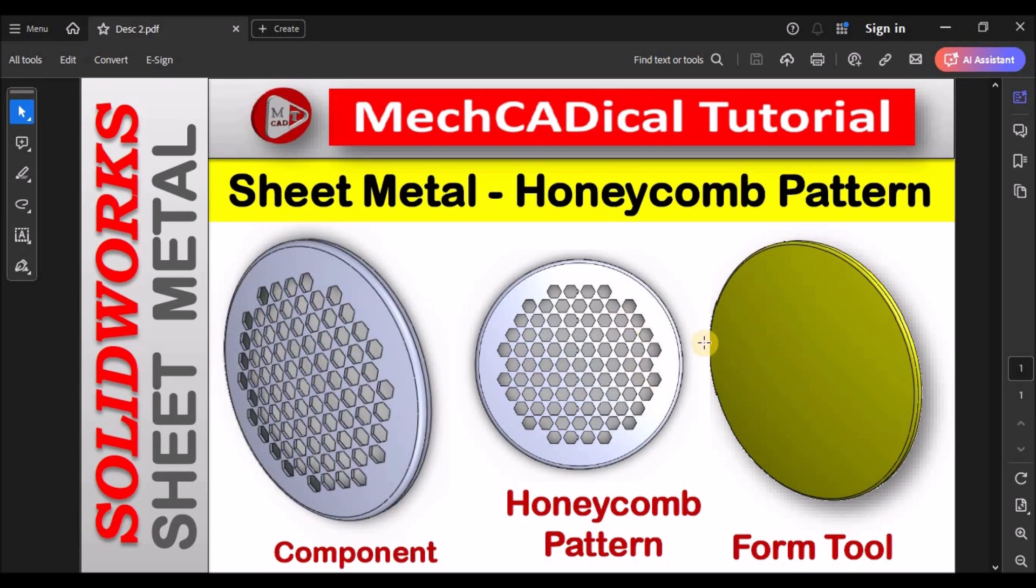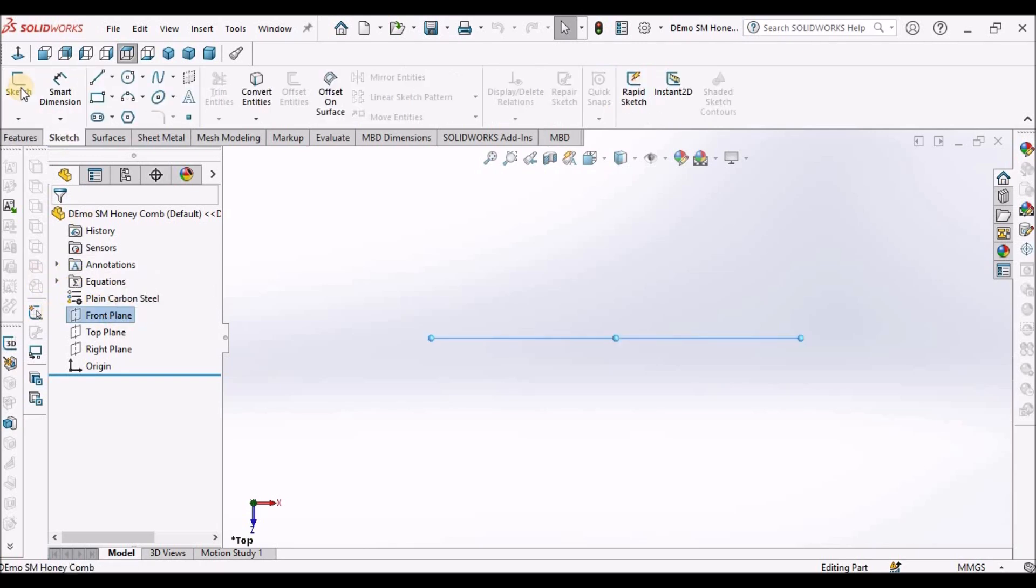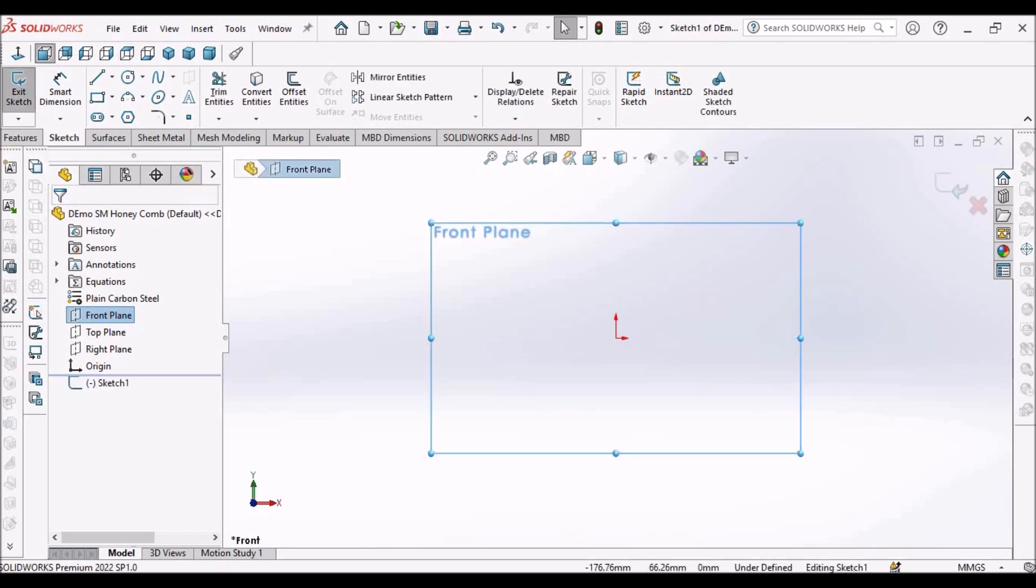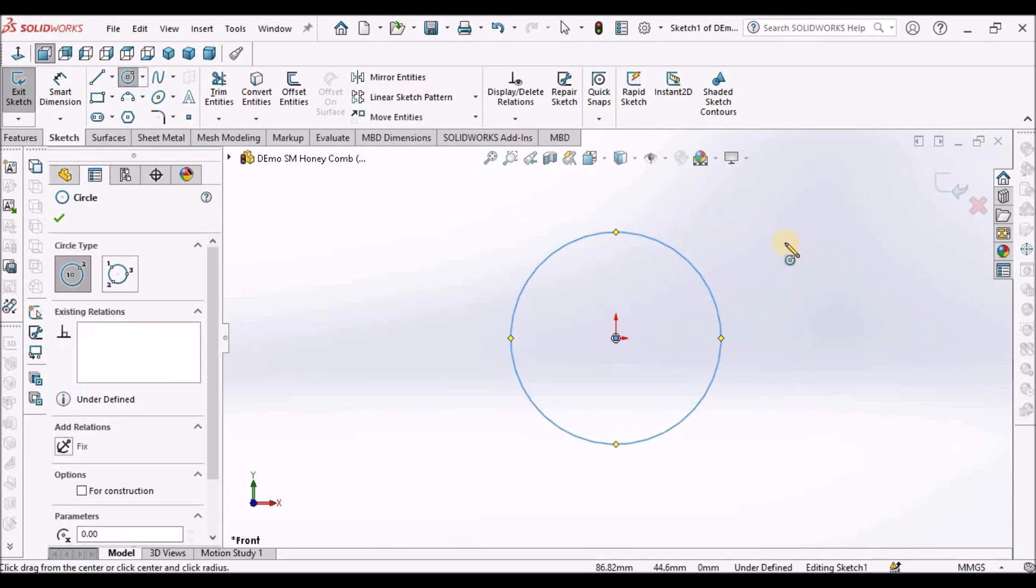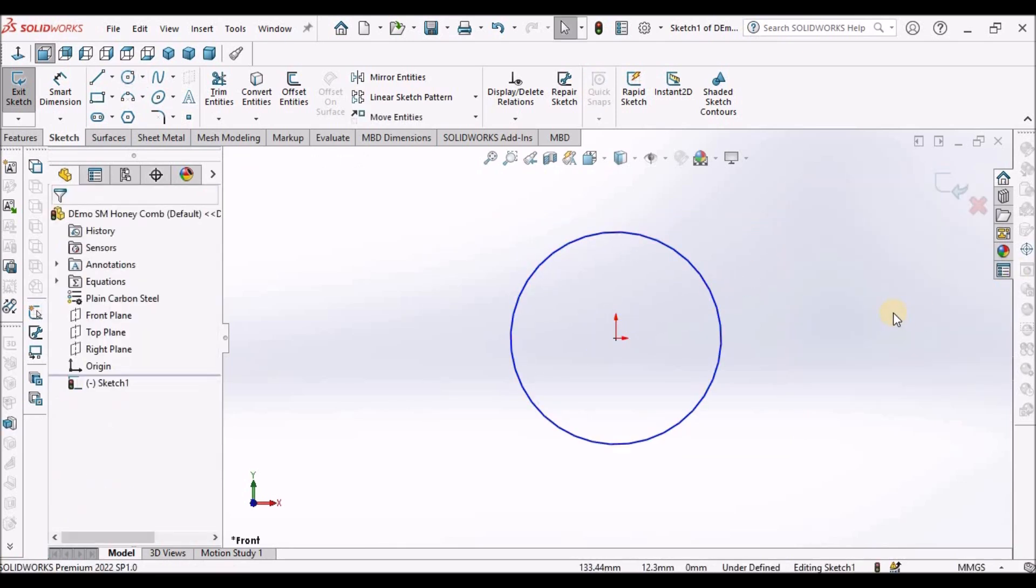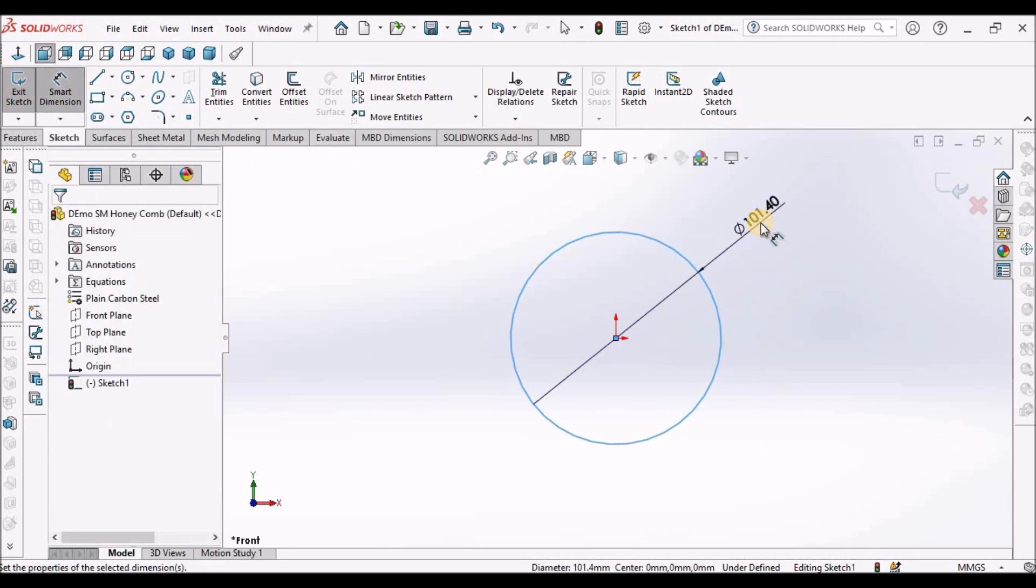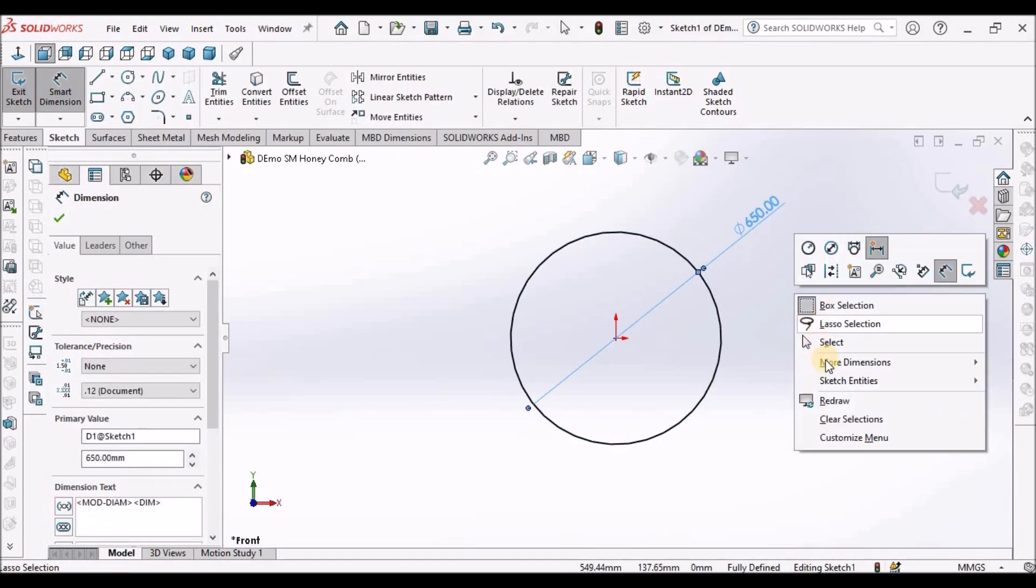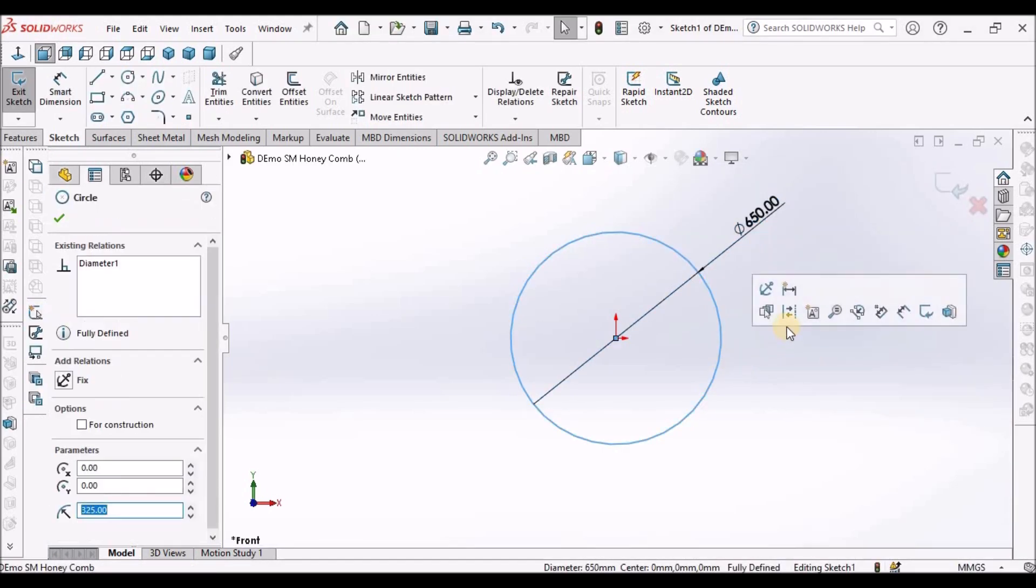Now I'm going to explain how to create this form tool. I've taken a new SOLIDWORKS part file. Select the front plane. Go to sketch. Draw a circle. Diameter is 650. This is a reference circle, so we have to make it into construction.